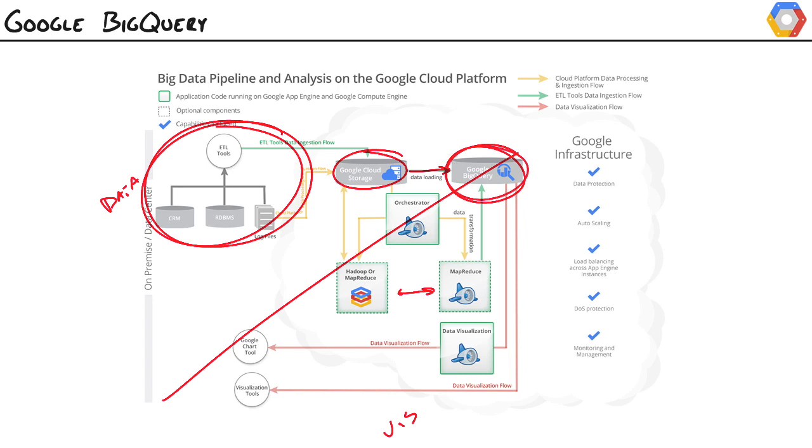Once it's in BigQuery, it's all visualization from there. For instance, we could use App Engine along with the BigQuery API to pull the data out, and then we could use a Charts API to map that data into a nice interactive digital dashboard.